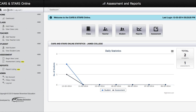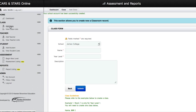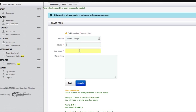Before anything else, you must first create your class by clicking on the Add Class link, which is located on the left-hand side of the page. Click on the Add Class link and you will be redirected to the Class Form page.